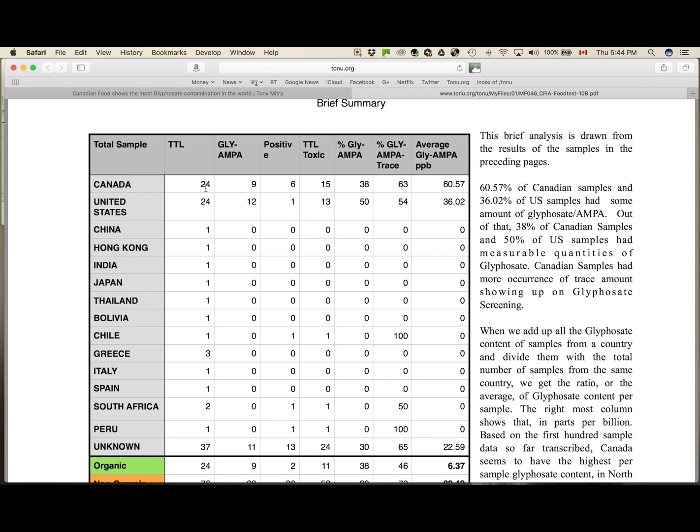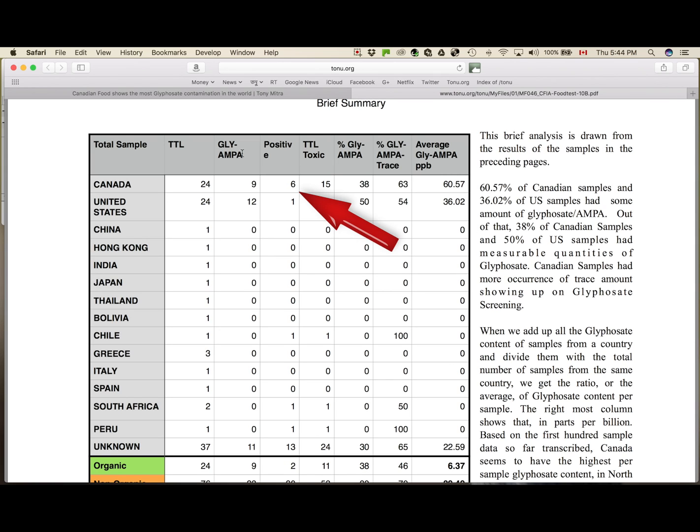Out of which nine samples contained glyphosate and AMPA. AMPA is the first metabolite of glyphosate, and equally nasty. And then there are six more that had trace amount of glyphosate. No amount was mentioned, but in a glyphosate screening, it shows positive, like you are HIV positive or something like that. So those are the six.